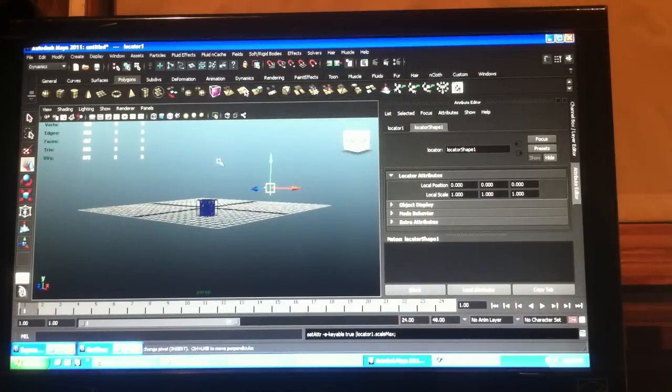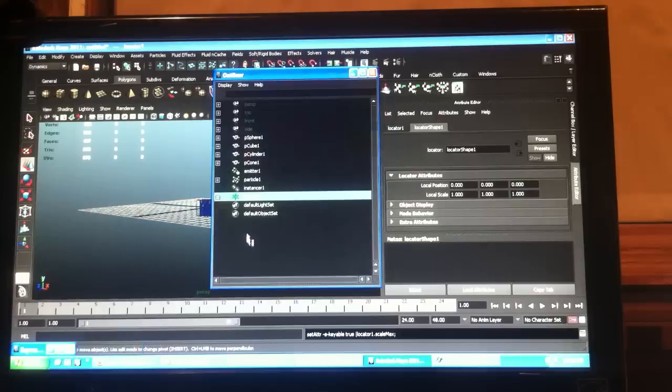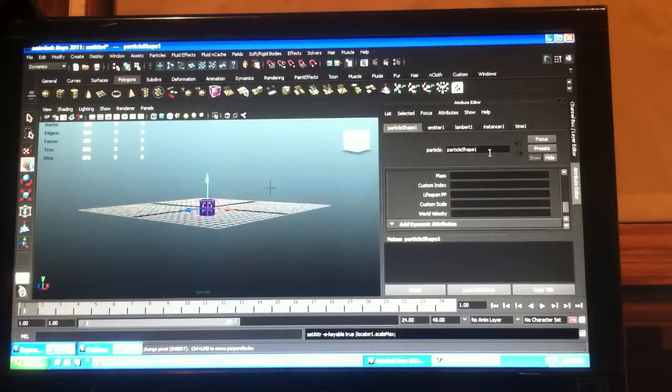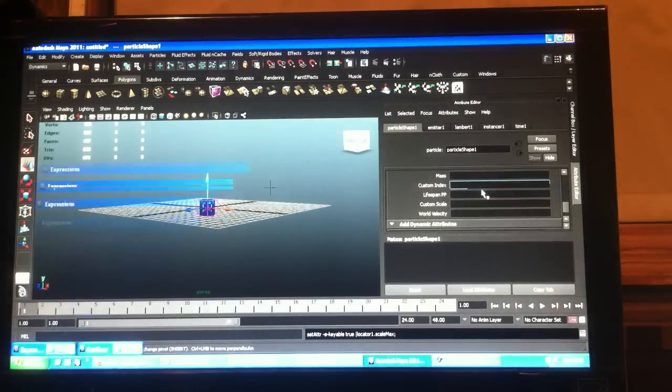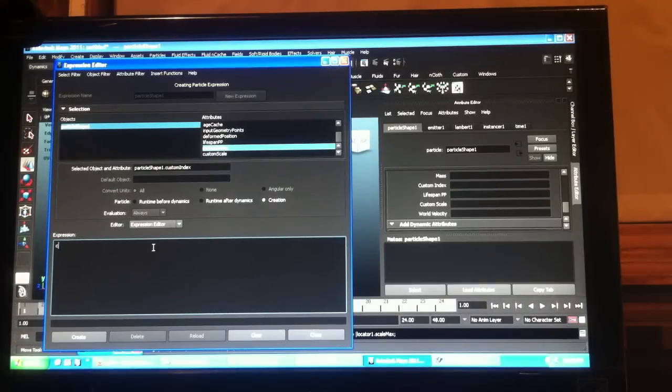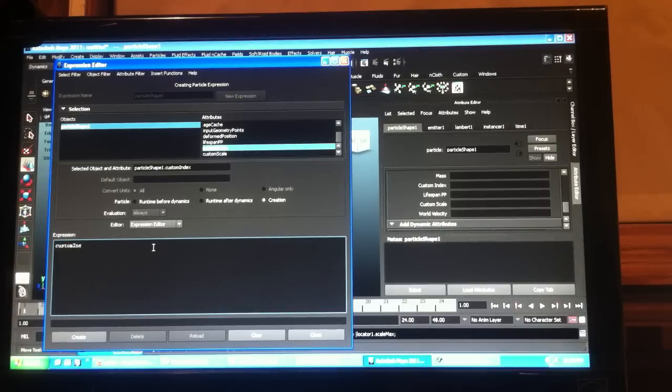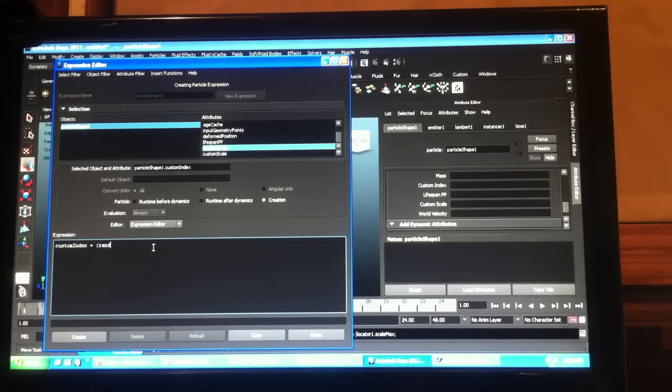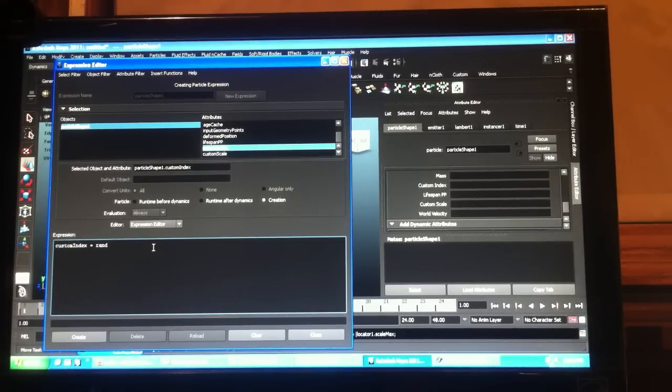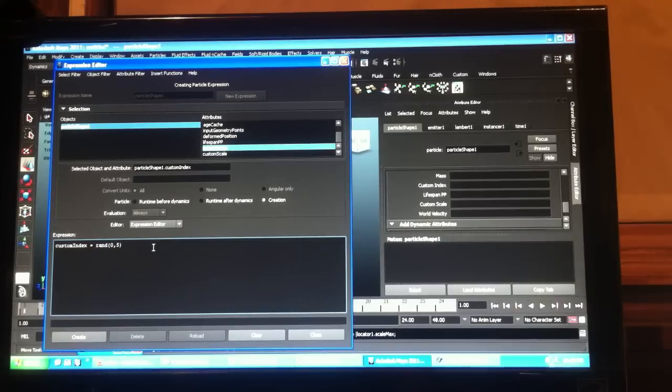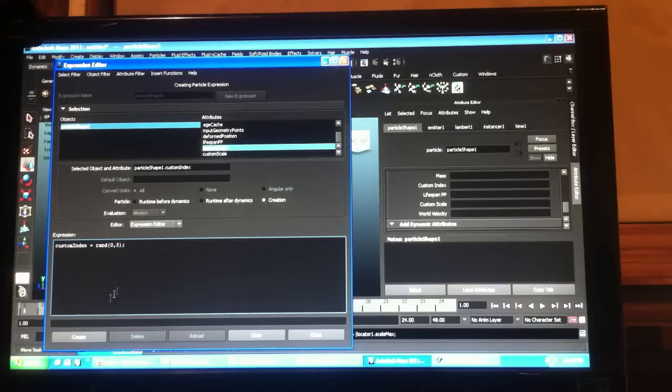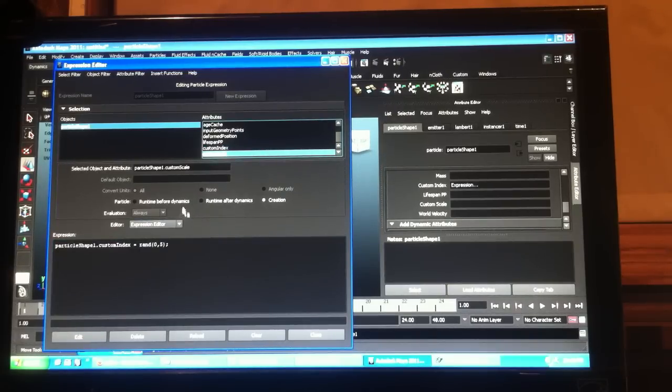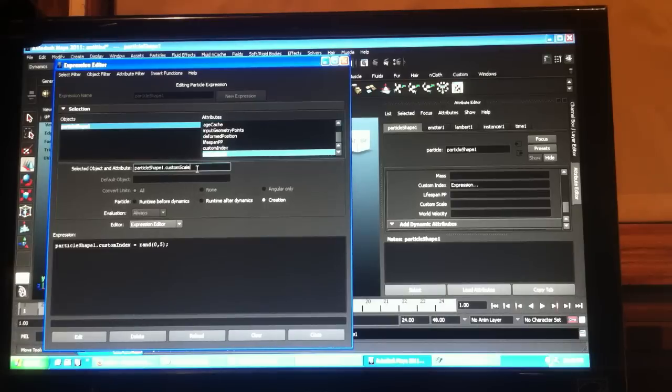So now if we go find our particle and our creation expression, we'll get our custom index going first. And this time I did four objects, so we'll go between zero and five.